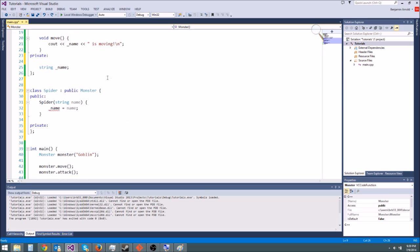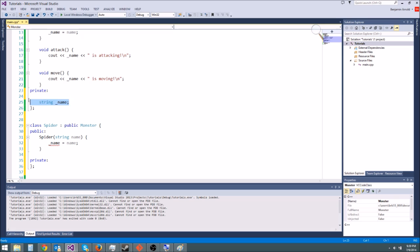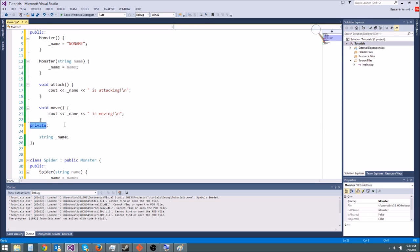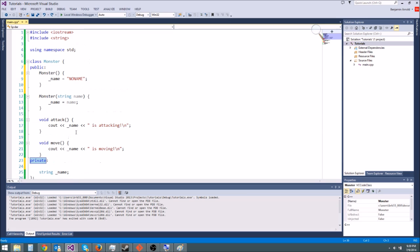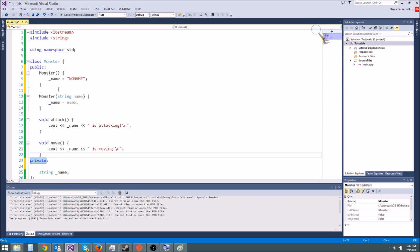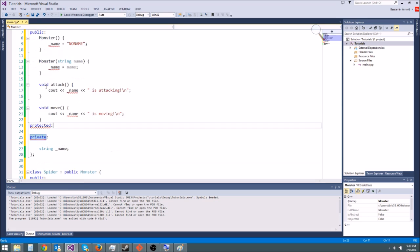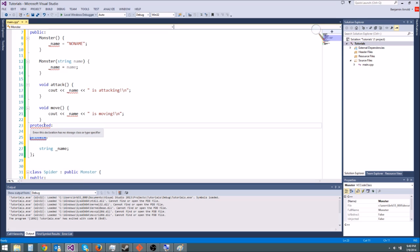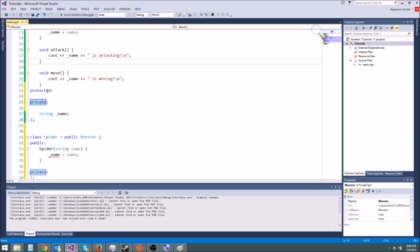And right here you'll notice we're getting an error. It says monster name is inaccessible and it's pointing to this name at line 25. Now inaccessible doesn't mean it doesn't know it exists. Inaccessible means that this is private and we can't get it. If this was public we could get it, but since it's private we can't. Private means only your class can get it and spider, even though it derives from it, is a different class. The solution though is not to make it public, it's to make it protected. This is a new access qualifier, it's the only one I haven't taught you, protected. And the only reason I haven't taught it to you is because it's only relevant right now.